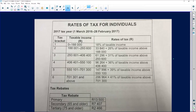The table we have here shows rates of tax for individuals for the 2017 tax year, from March 2016 all the way to February 2017. We've got our tax brackets on the sides. So whenever you are asked which tax bracket a person falls under, that's what they mean. And then we've got our taxable income, which means according to that person's annual salary, which bracket do they fall under?